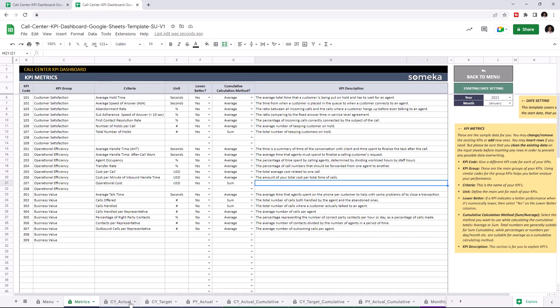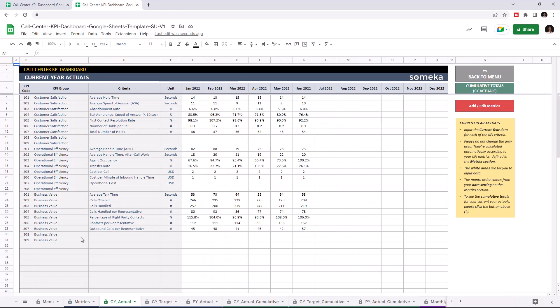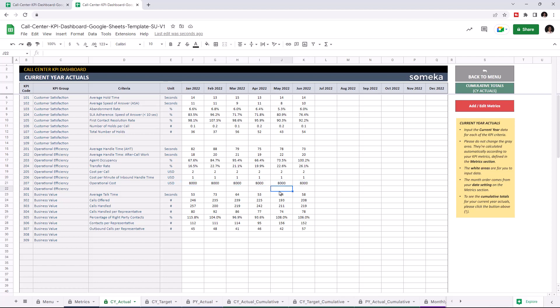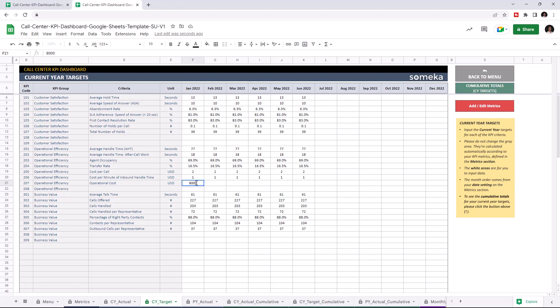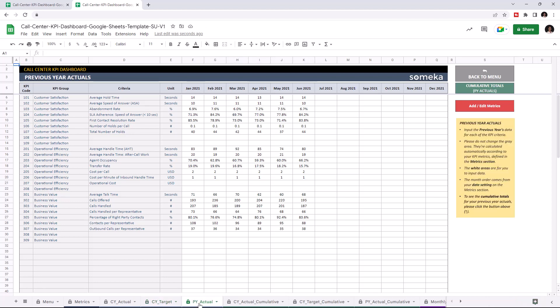Now we can see the operational cost here. We can add our values. I'm going to write the values manually, but of course you can easily copy and paste data from an external source. I'm going to add the operational cost for the current year target and for the previous year.